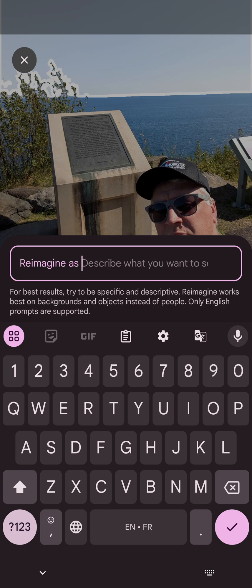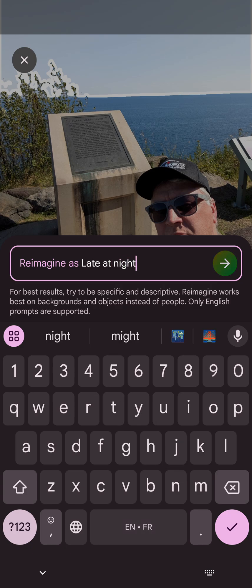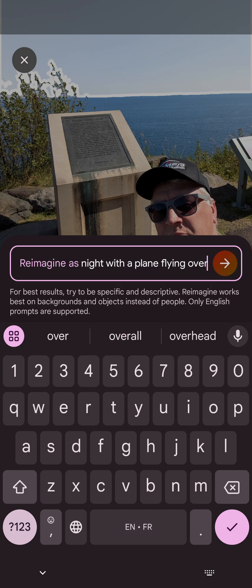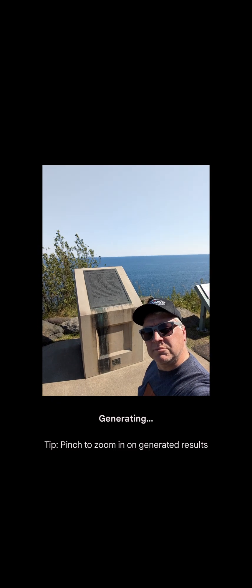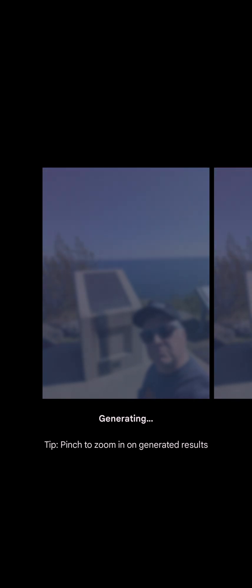The way it works is, for this example I want to change the sky. So I'll select the sky there. Luckily it selected everything and I can just say Reimagine. So let's reimagine it as late at night with a plane flying overhead. Let's see what it does.